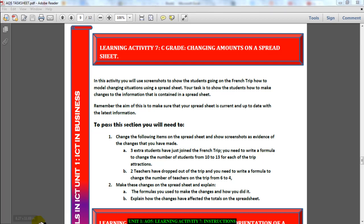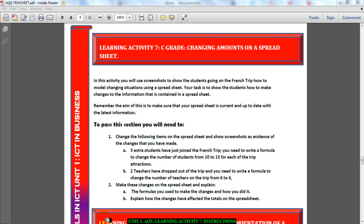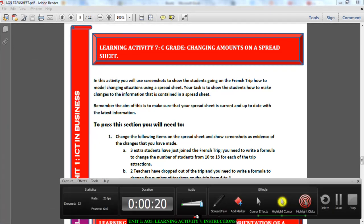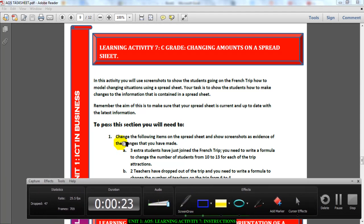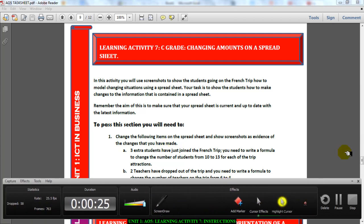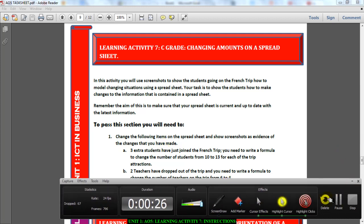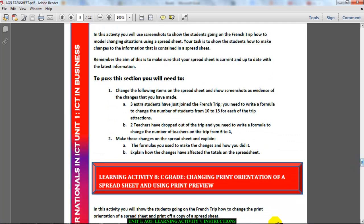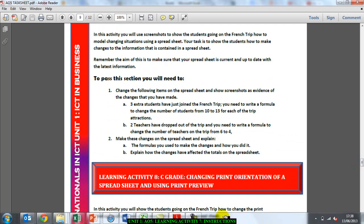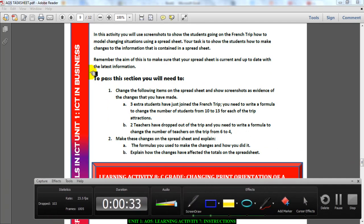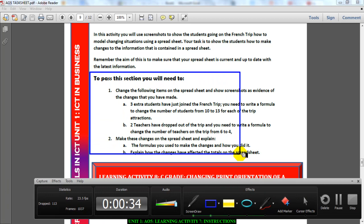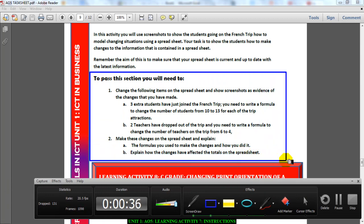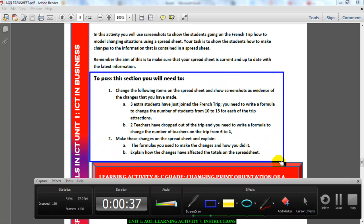I'm going to point you in the direction of what you need to do, and this is it right here. Let me just scroll down to make some space. This is what you need to do. Right here to pass this section, you're going to need to change the following items and show screenshots as evidence of the three changes that you've made.